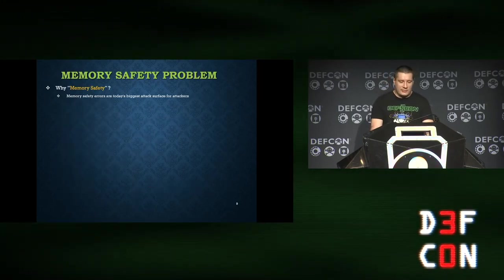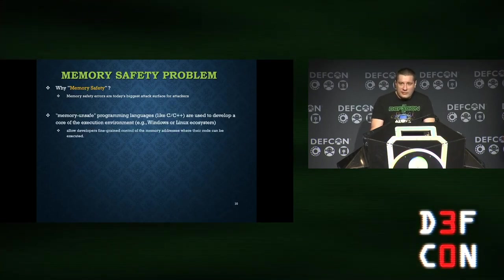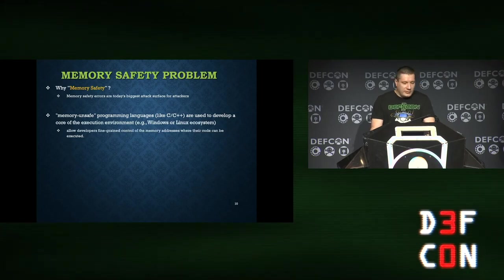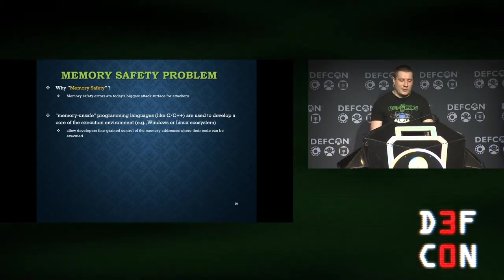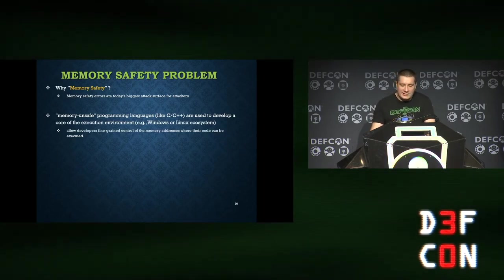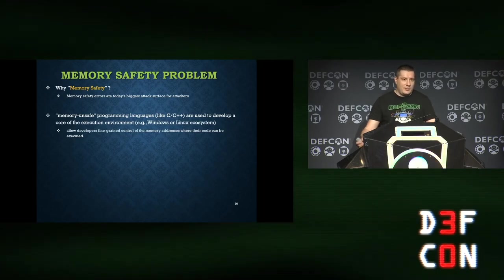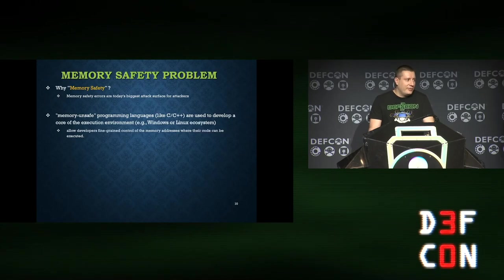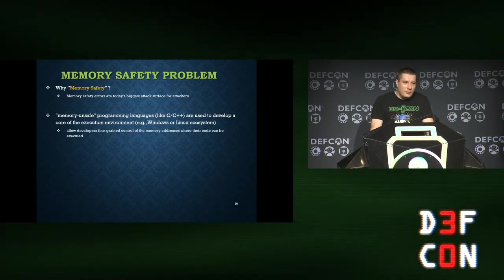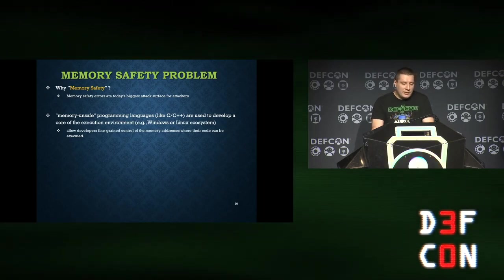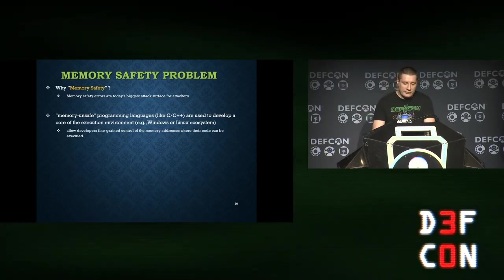Why do we speak about memory safety? Because memory safety errors are today the biggest attack surface — the biggest category of software bugs. Memory-unsafe languages were chosen to develop the core of execution environments. Every operating system — Windows, Linux, macOS — is written in memory-unsafe languages like C or C++. At the time these ecosystems were developed, memory-safe languages existed, but the hardware was much slower and C gave developers fine-grained control over memory. That's why memory-unsafe languages were chosen.